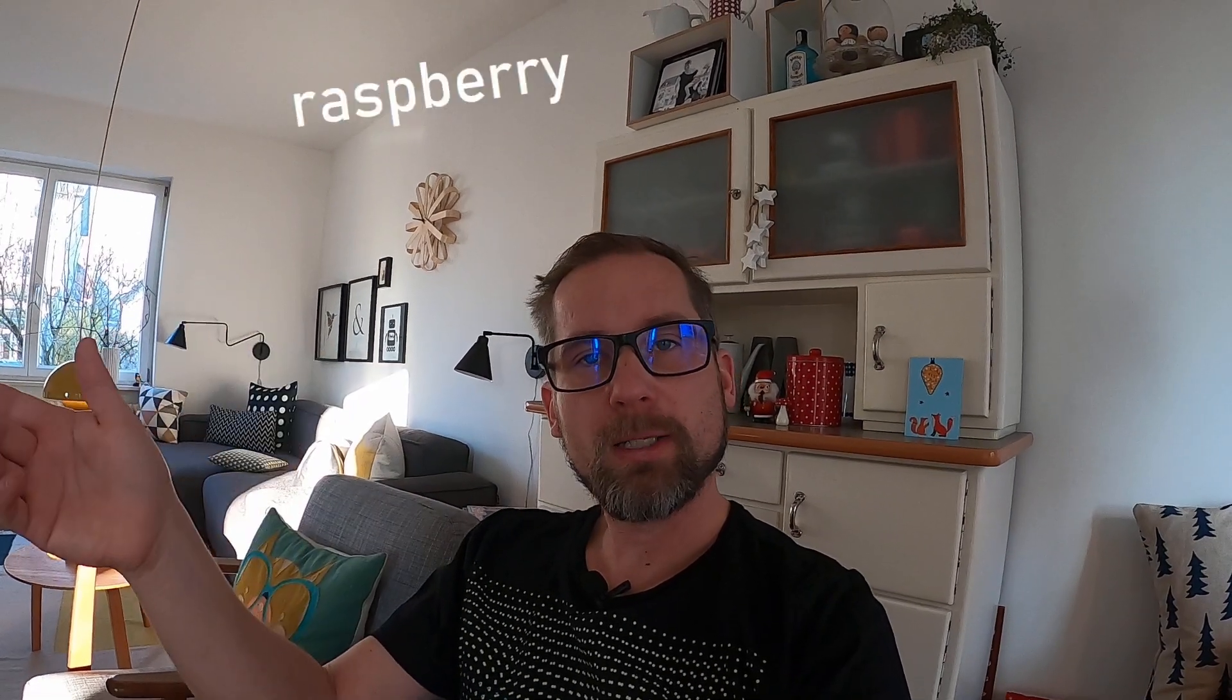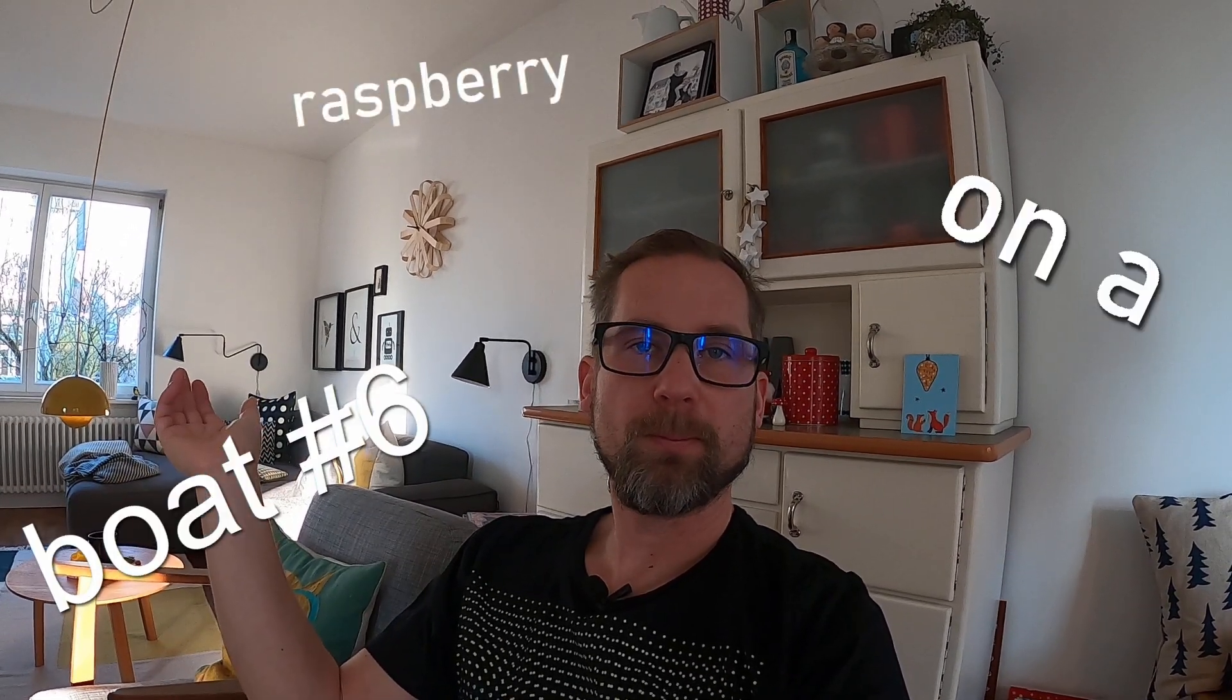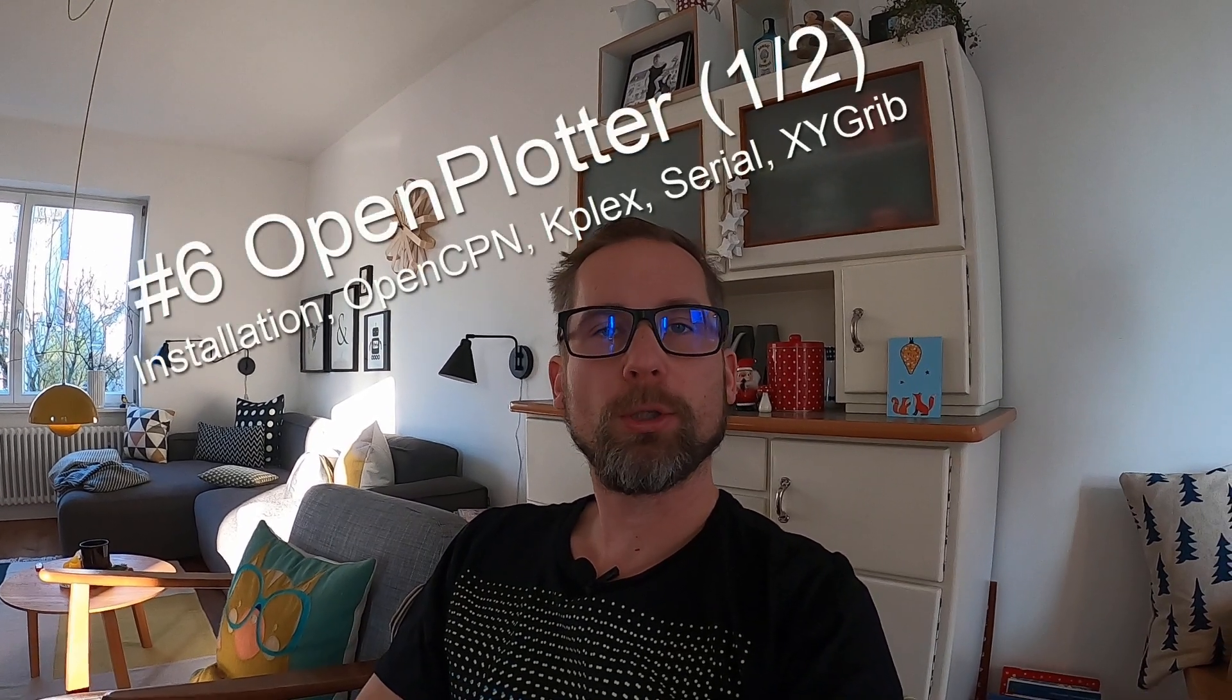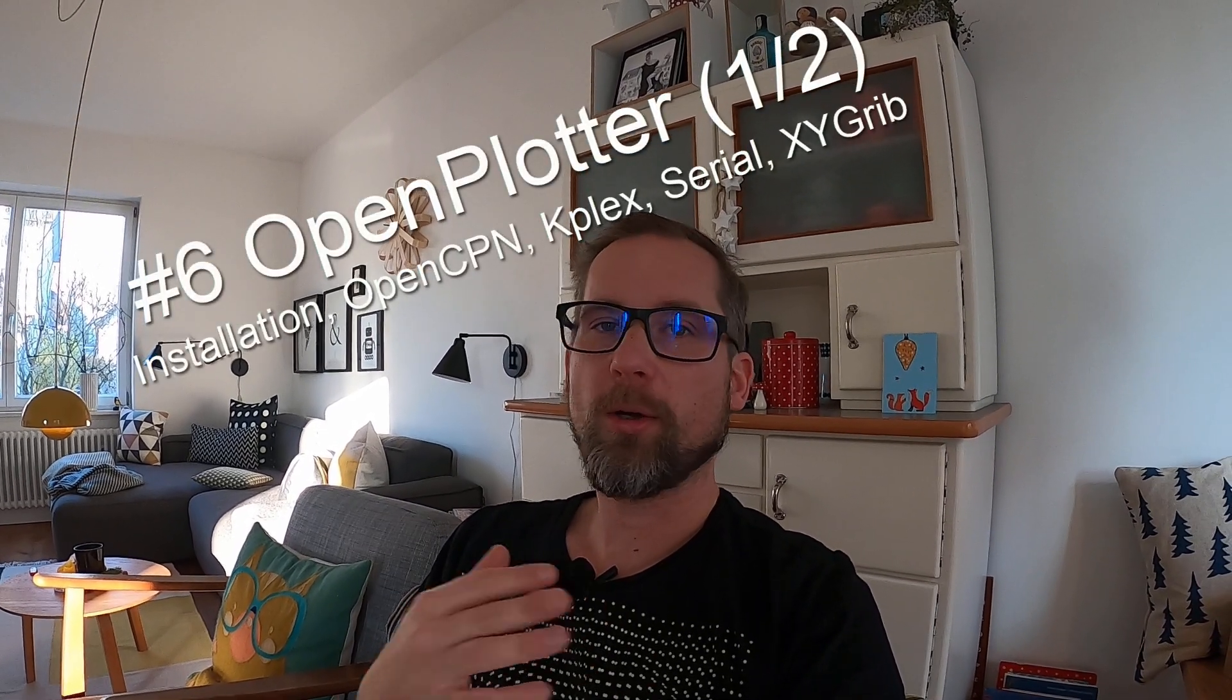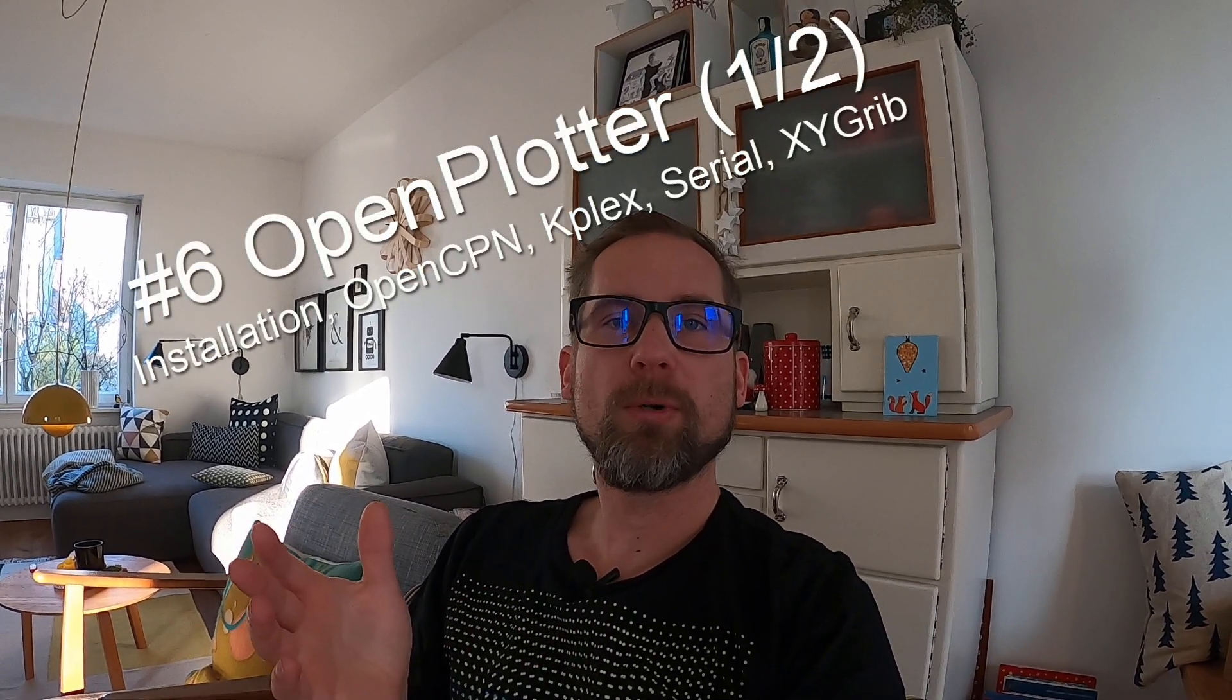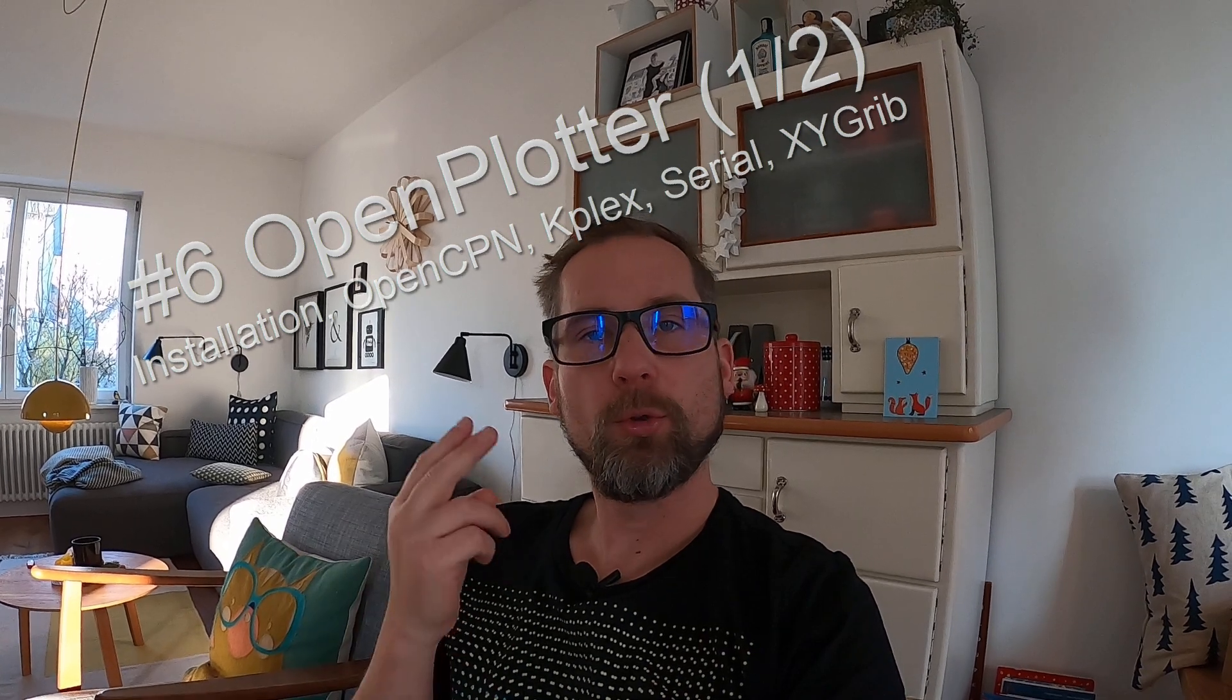Welcome again to Raspberry on a boat. Today we want to take a look at Open Plotter. Open Plotter has a lot of programs to offer, so we will need two parts to cover that. Today we will focus on installation of Open Plotter.